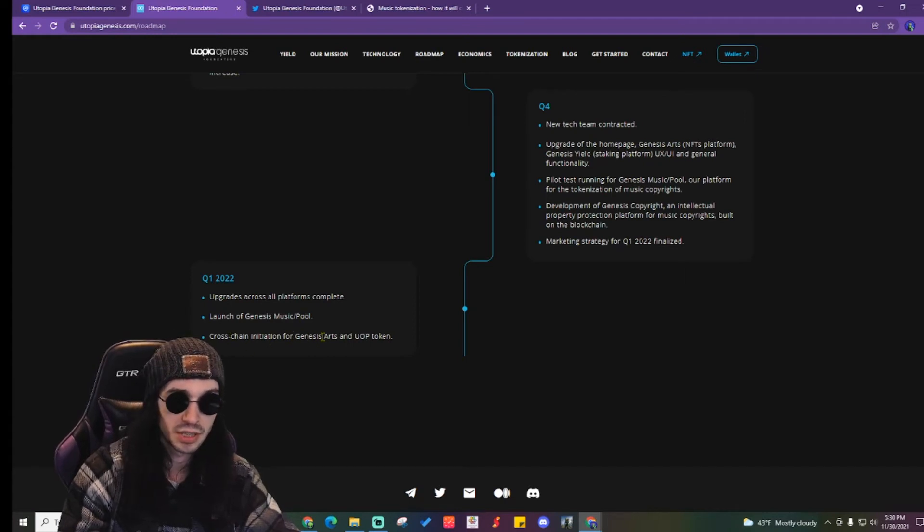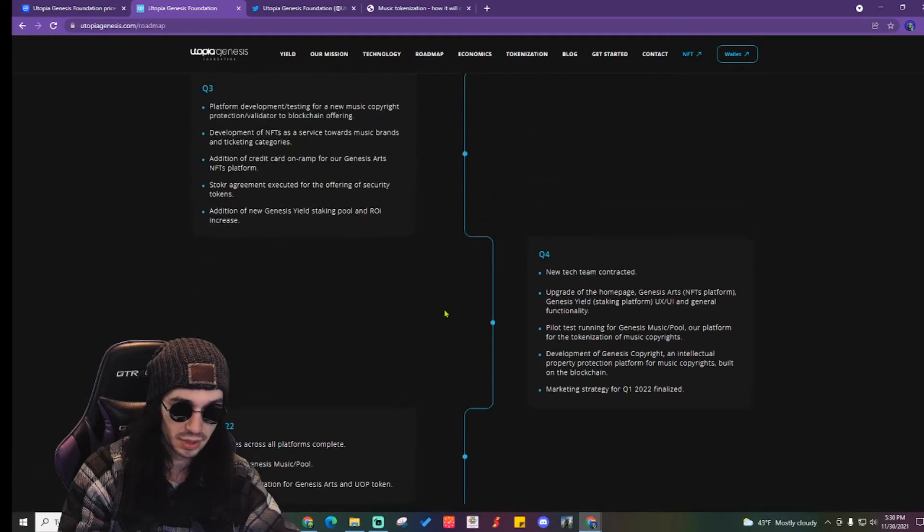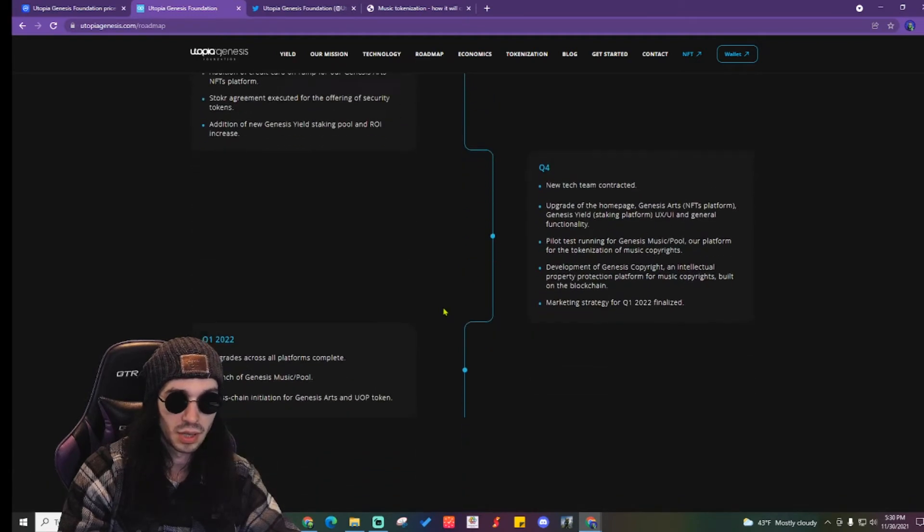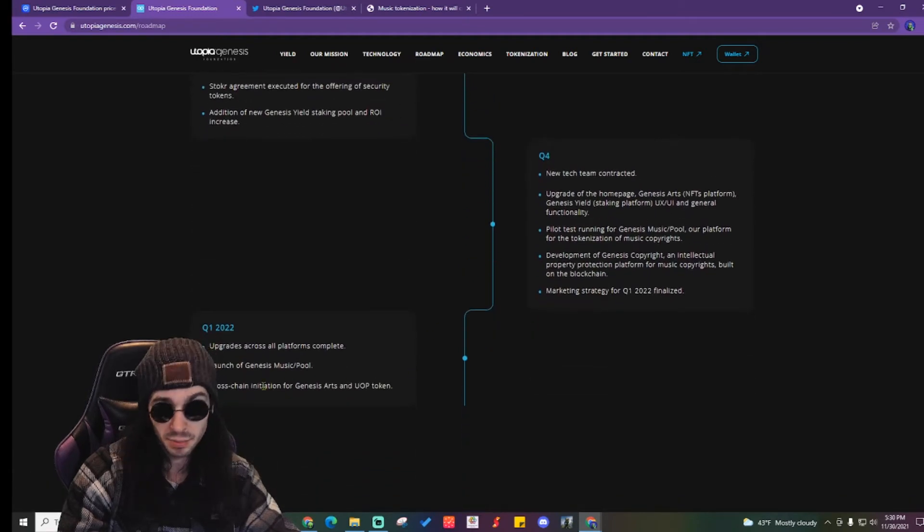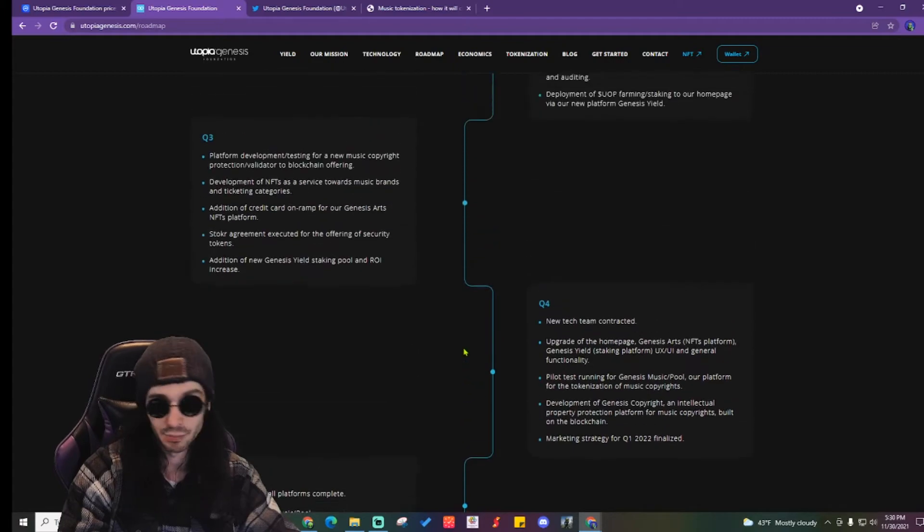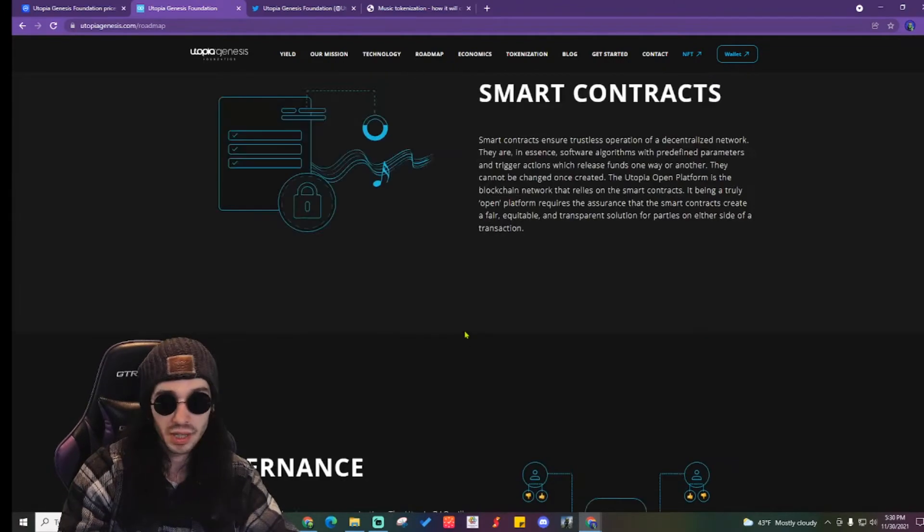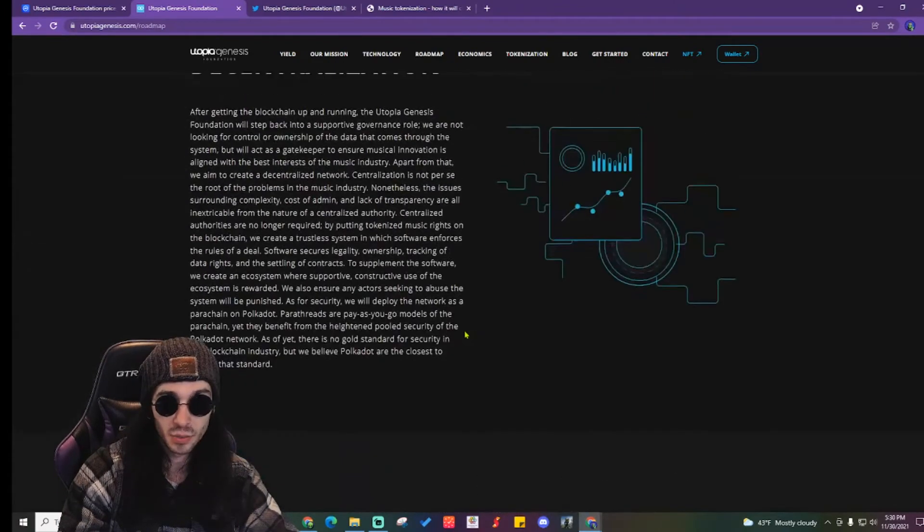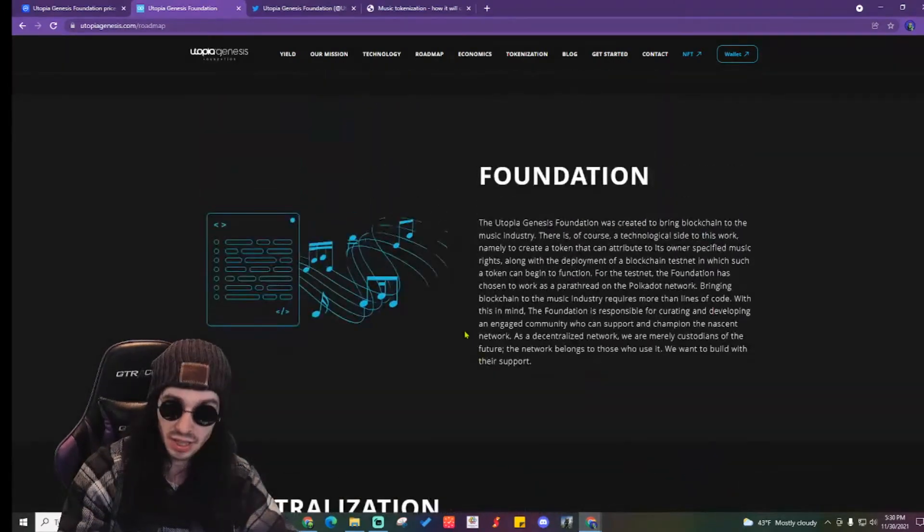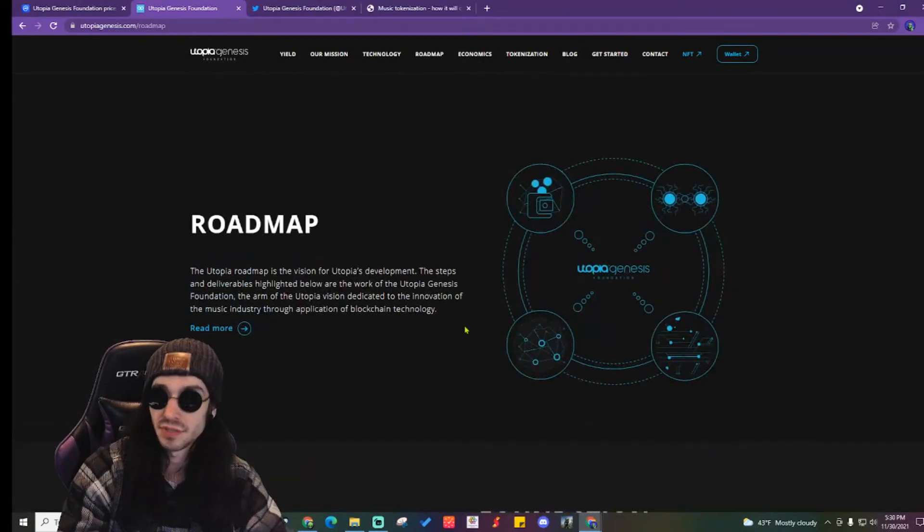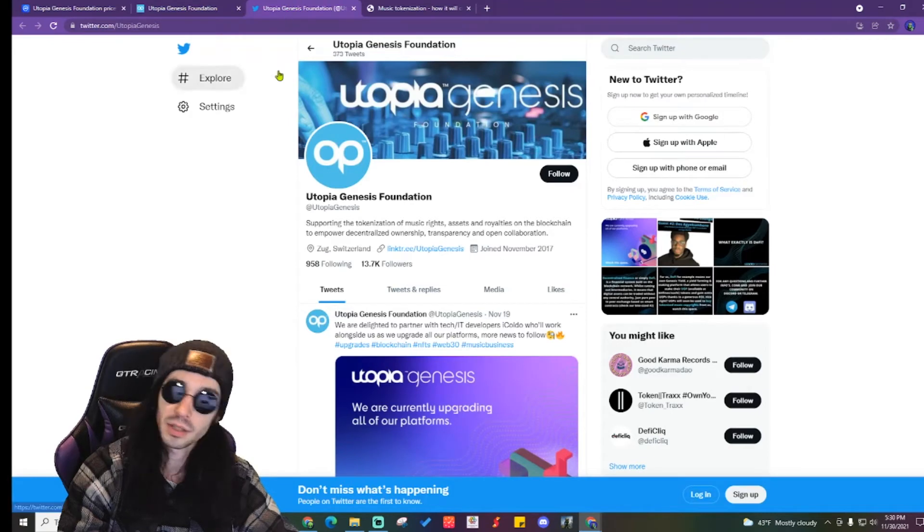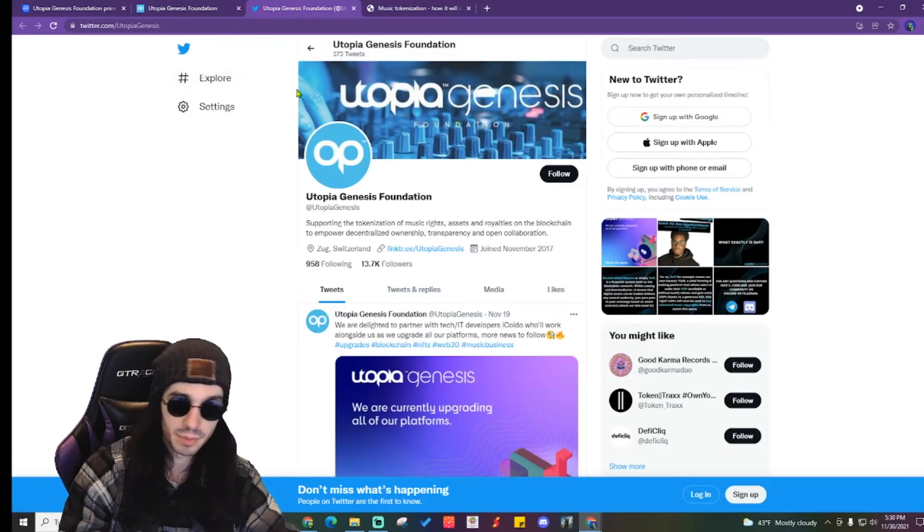Cross-chain initiation for Genesis Arts and UOP token. That's going to be important too. Cross-chain is everything now. That says that they're working on some things, some good things that will be available to us very soon. Maybe this is something that you might want to think about looking up for yourself because this one seems pretty cool.